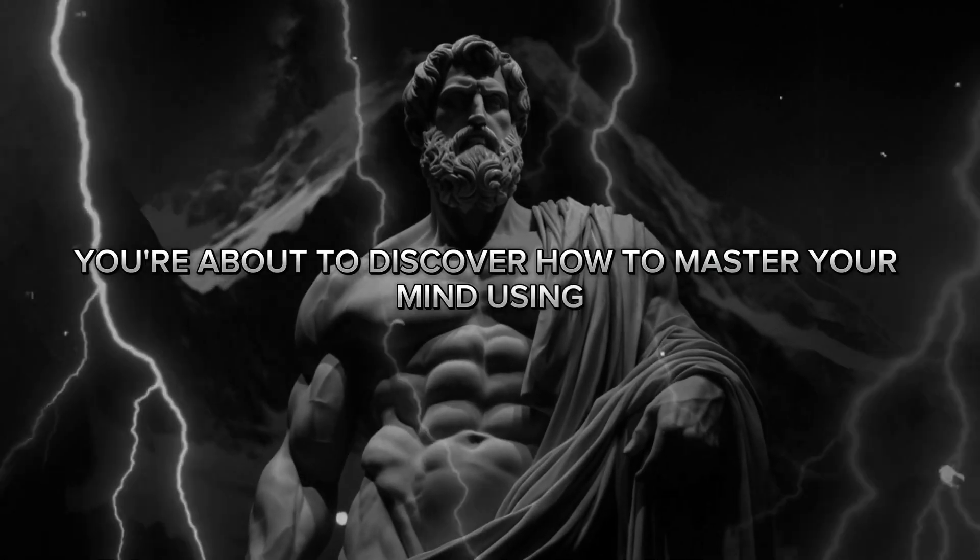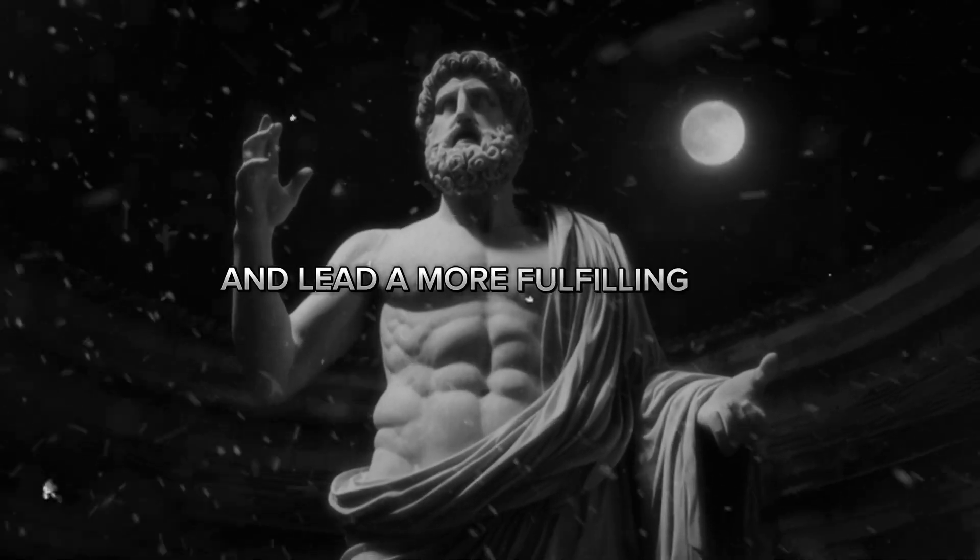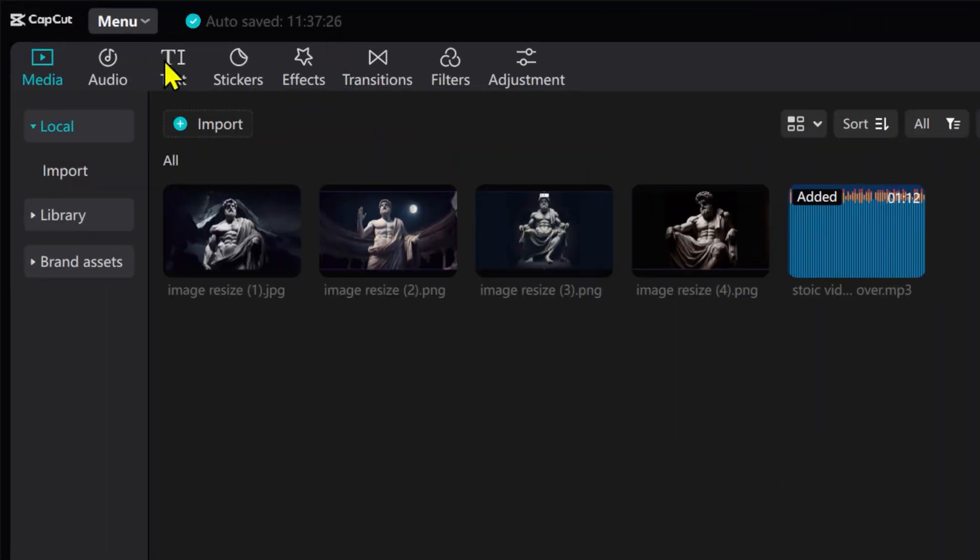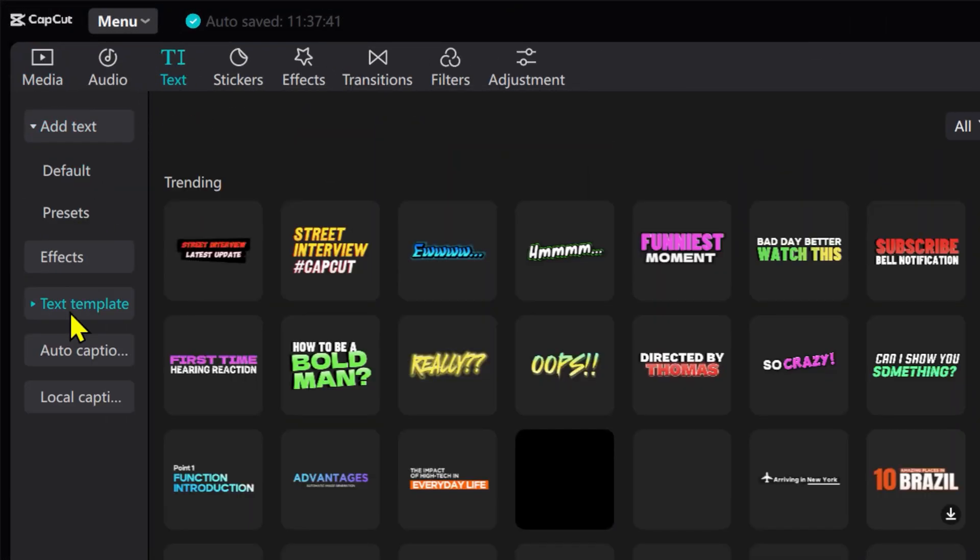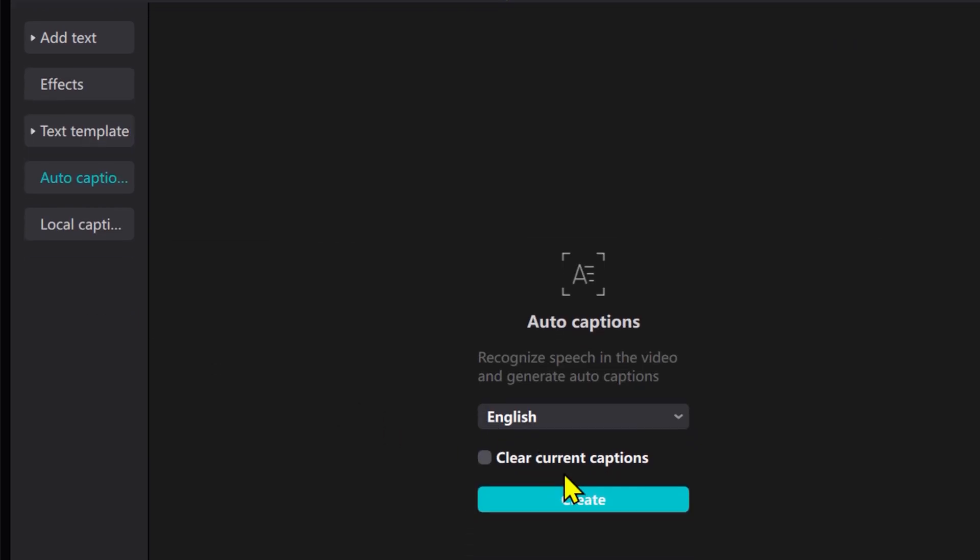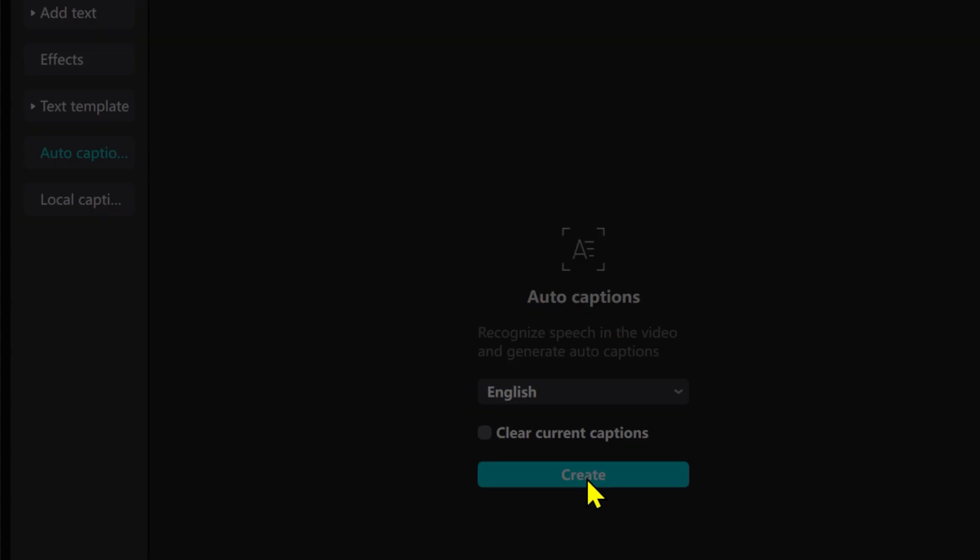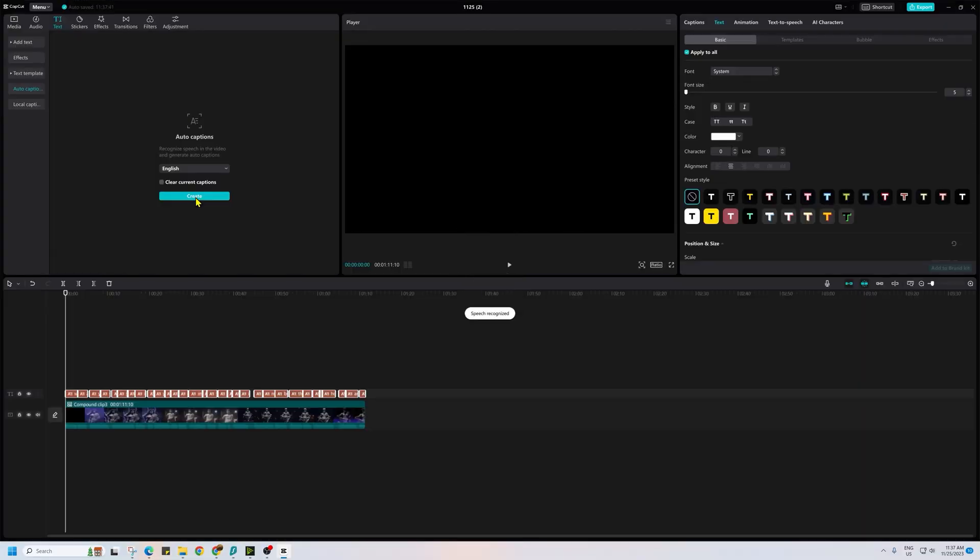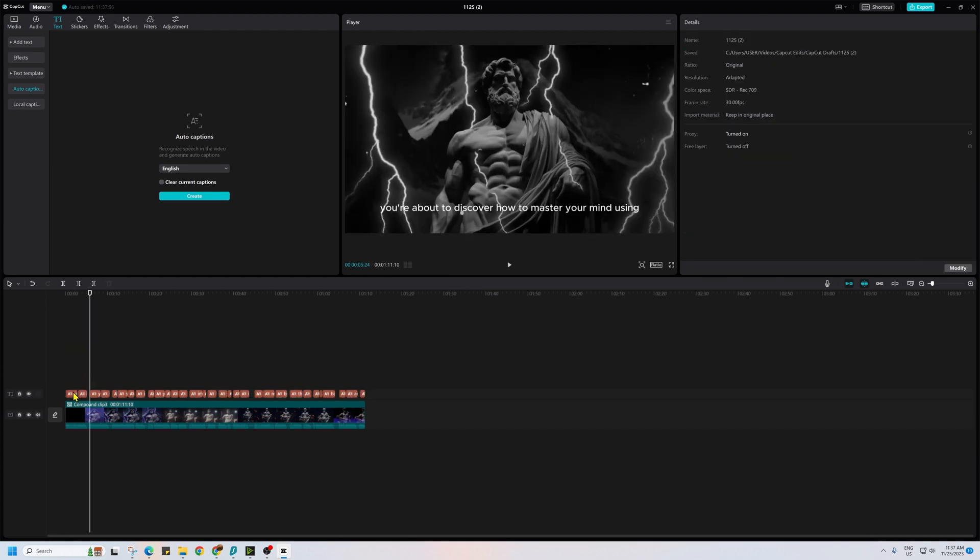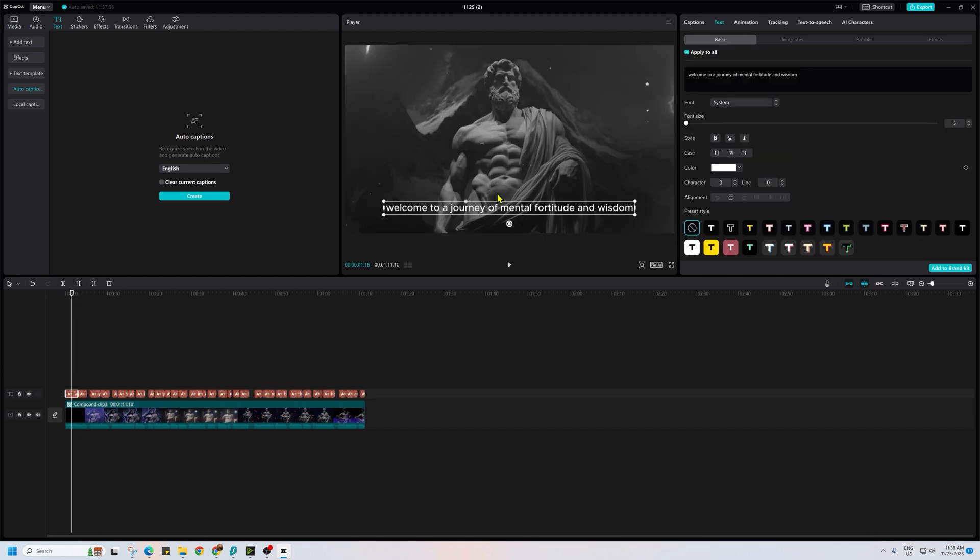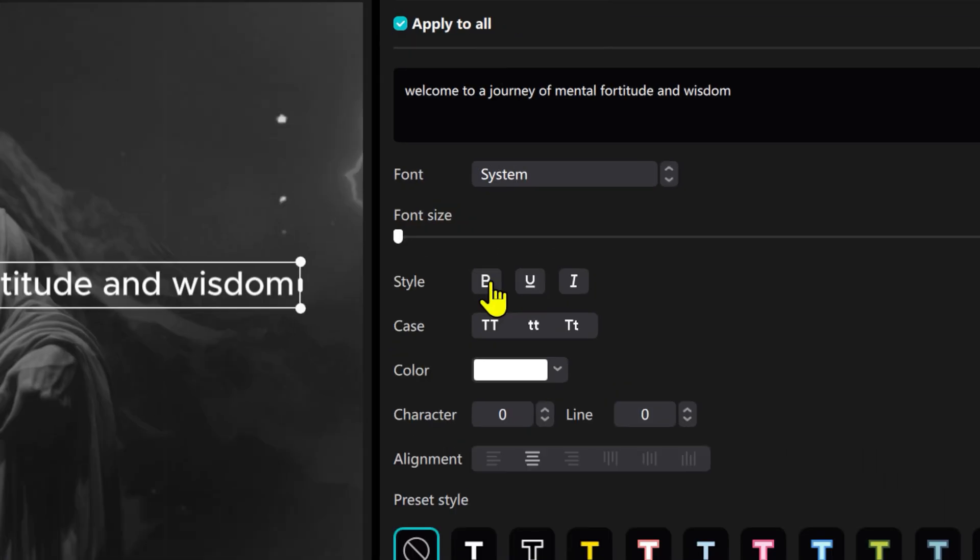Step 7 focuses on adding subtitles to our video. To begin, click on text. Then choose auto captions and click create. This automatically adds subtitles to the video. Next, select the first subtitle on the timeline and position it in the middle of the video. Change the text to all caps and make it bold. Adjust the size to fit your needs.